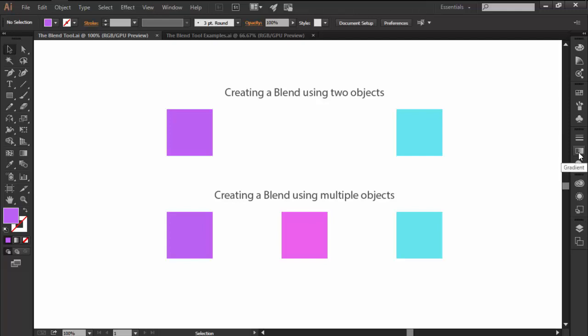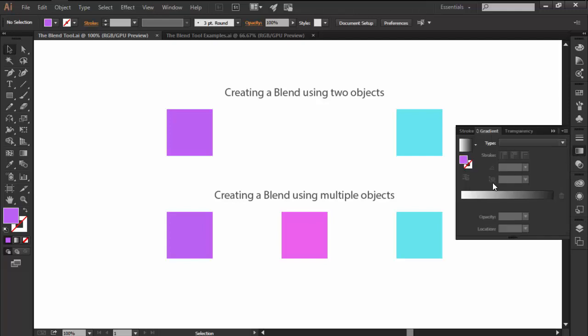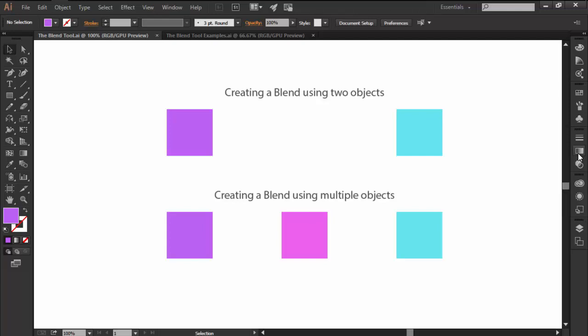If you didn't know, back in the day when Illustrator didn't have a gradient tool, most of its users relied on the blend tool to create color blends or gradients.